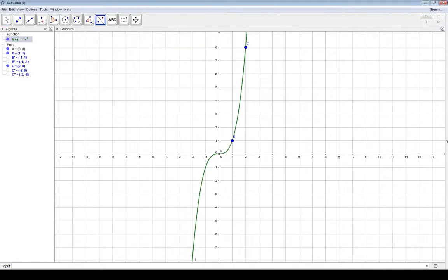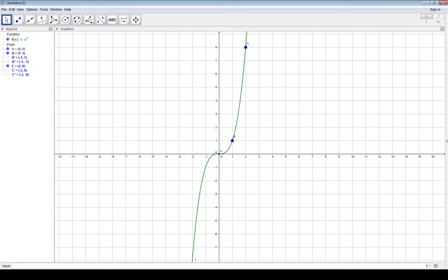As for odd functions, an odd function is anything that can be reflected over the origin — it has origin symmetry. For example, f of x equals x cubed is an odd function because it maintains origin symmetry. To have origin symmetry, you take your point and reflect it twice: once over the y-axis and once over the x-axis, and you'll be back on the graph again.